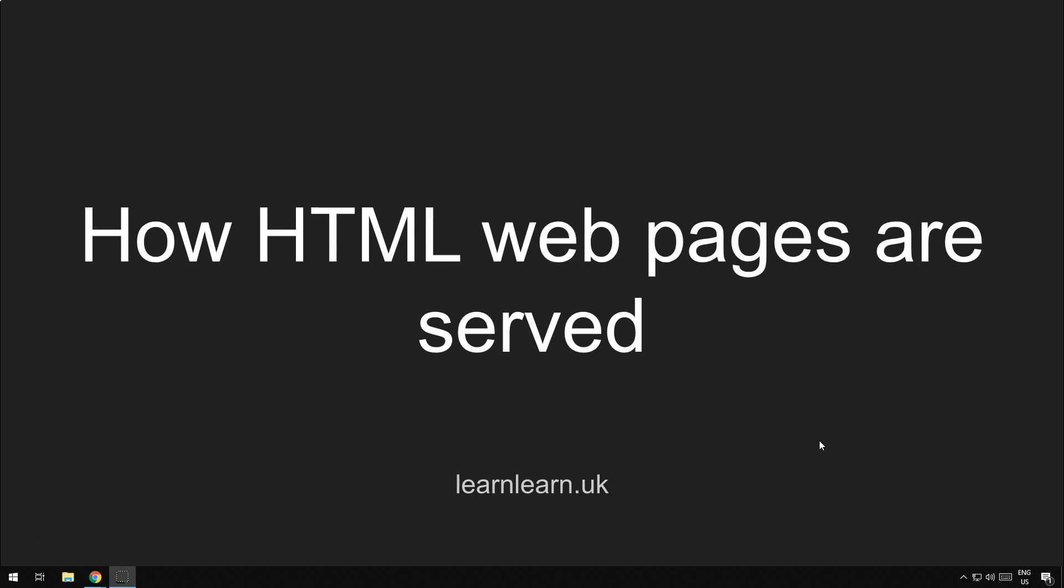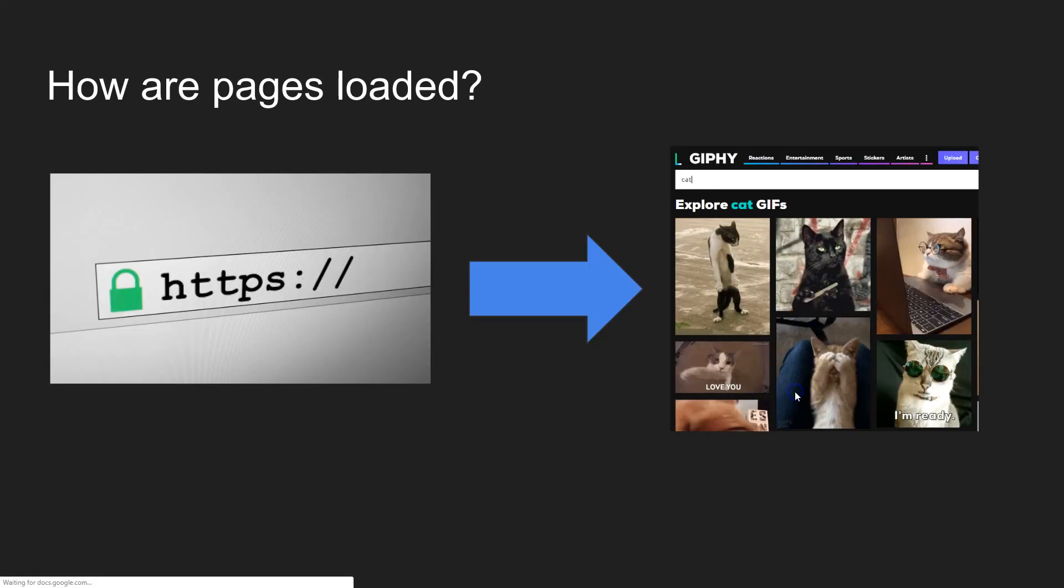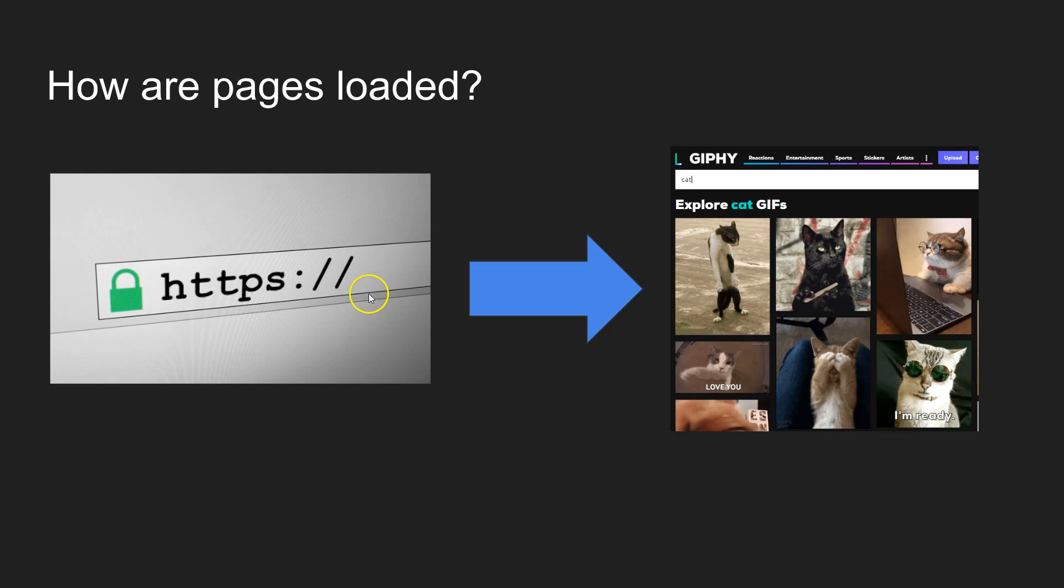How HTML pages are served. When we type in a web address or the address of a web page and press enter, that page is magically opened up by the browser. But how does that work? Well, today we're going to look at that process.